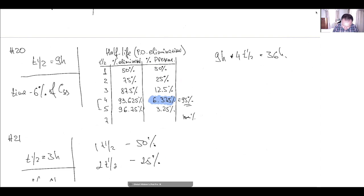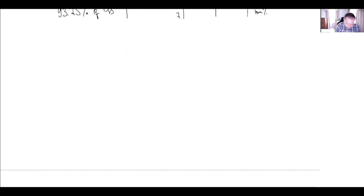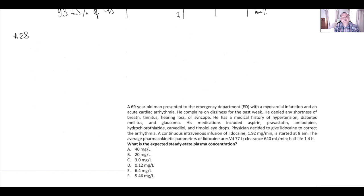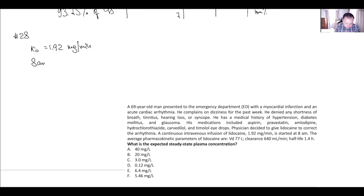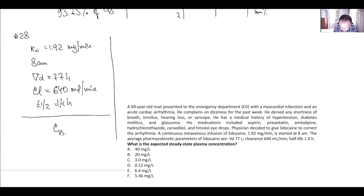If you missed where we get that four half-lives, refer to this table — you should keep this table in mind. Next question: a continuous intravenous infusion, rate of infusion k0, started at 8 AM. Volume of distribution 77 liters, clearance 640 milliliters per minute, half-life 1.4 hours. What is the expected steady state concentration?